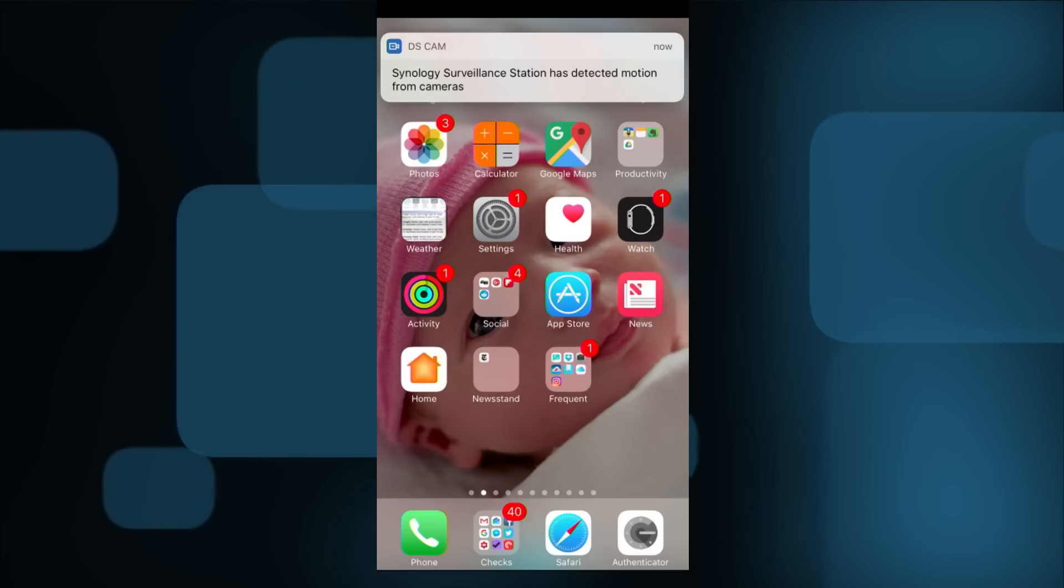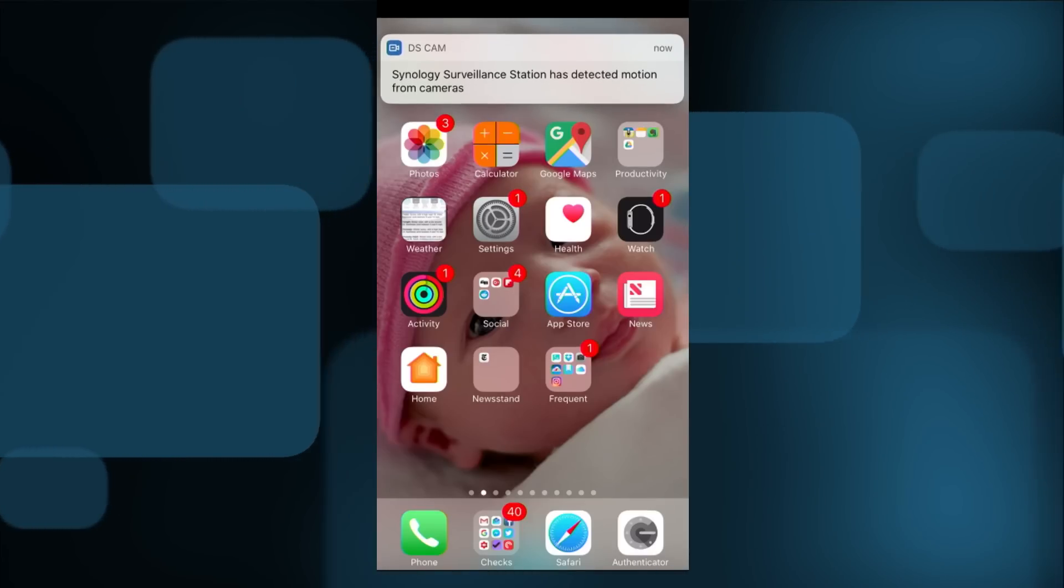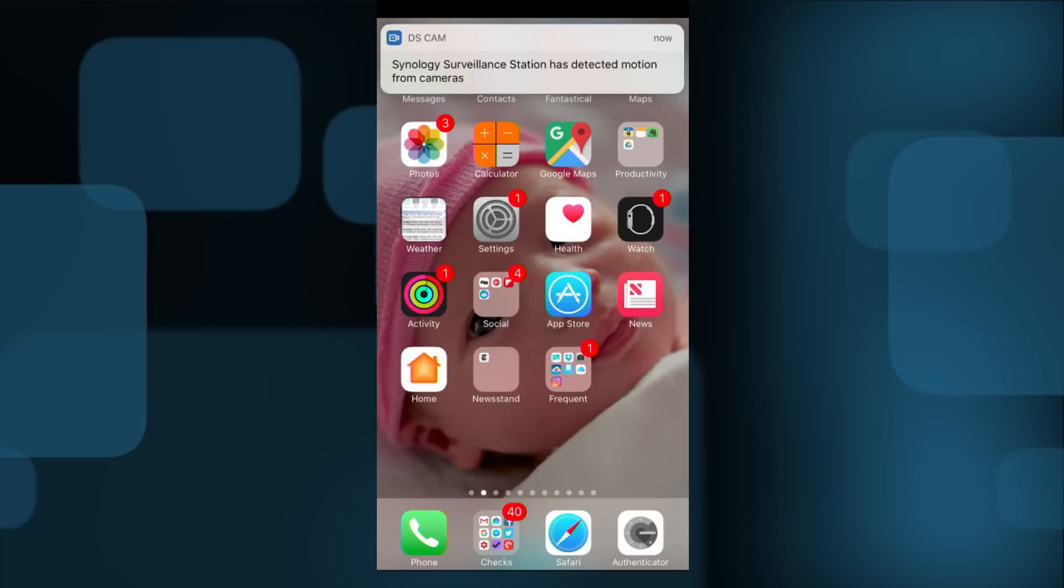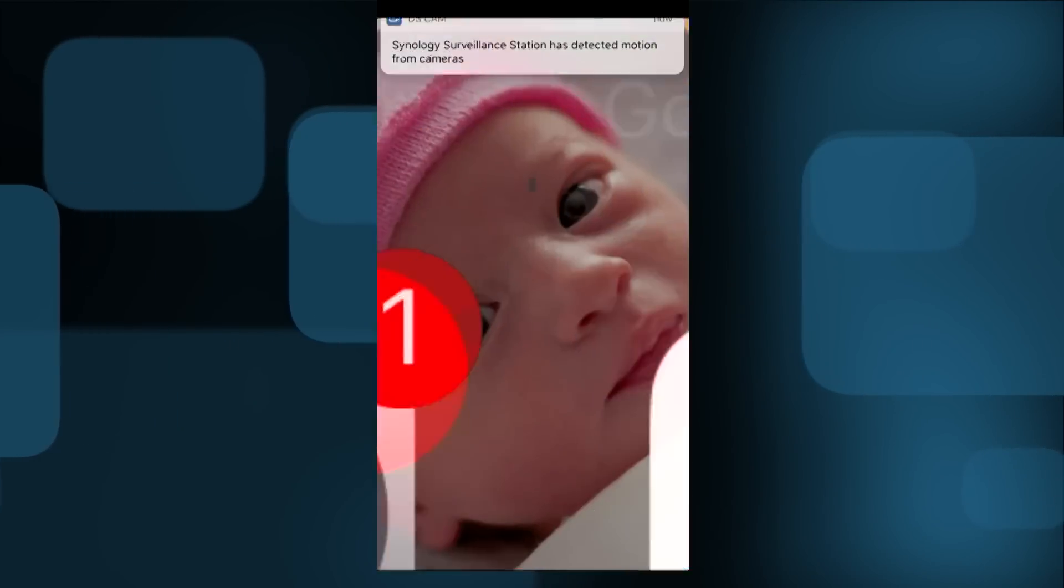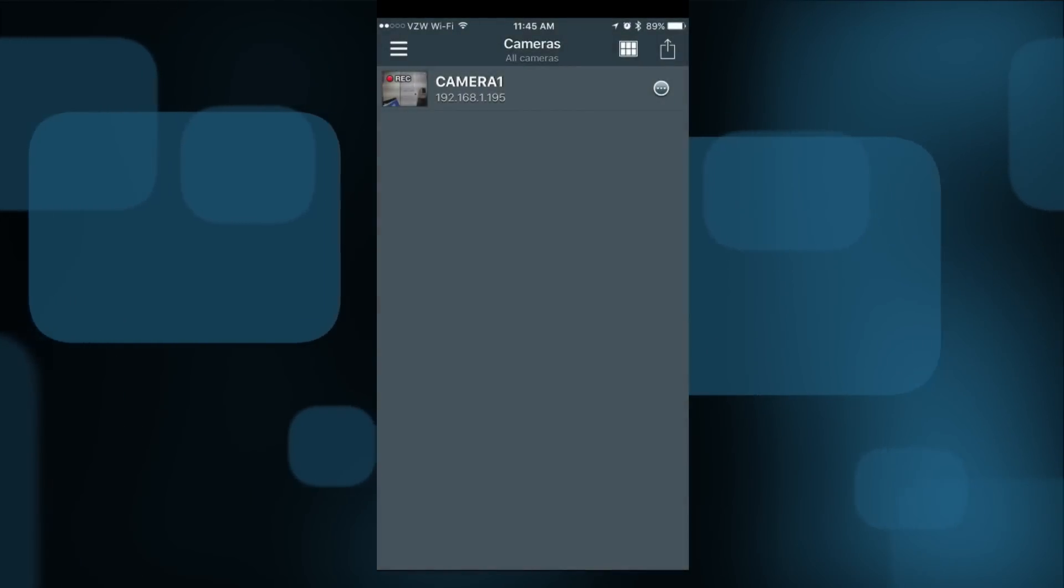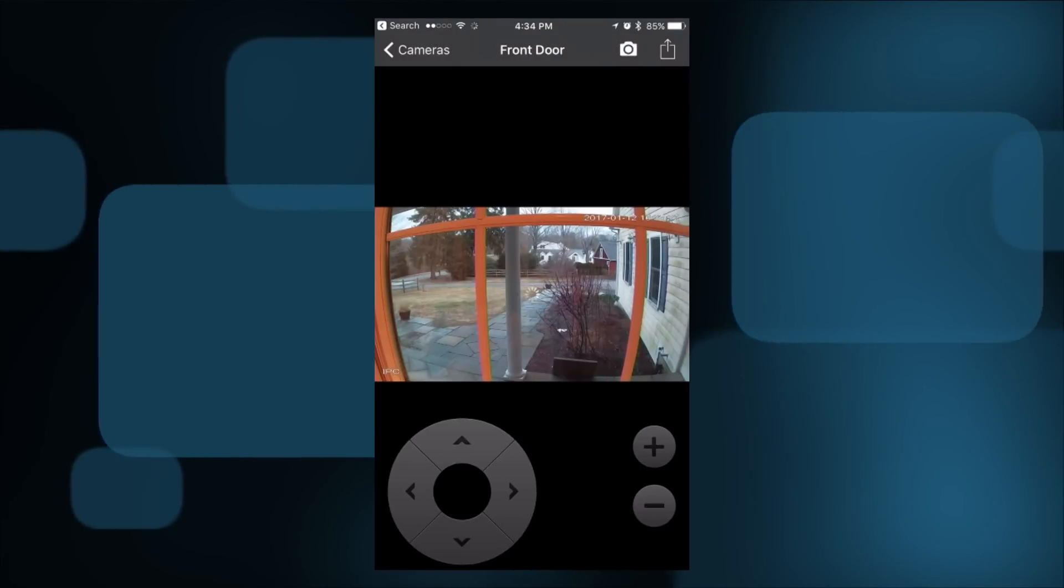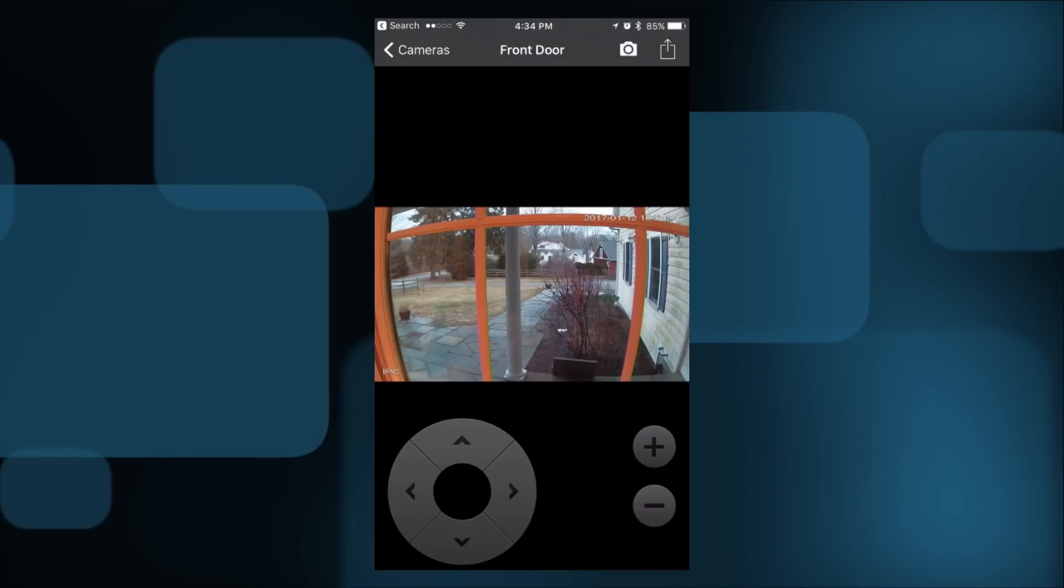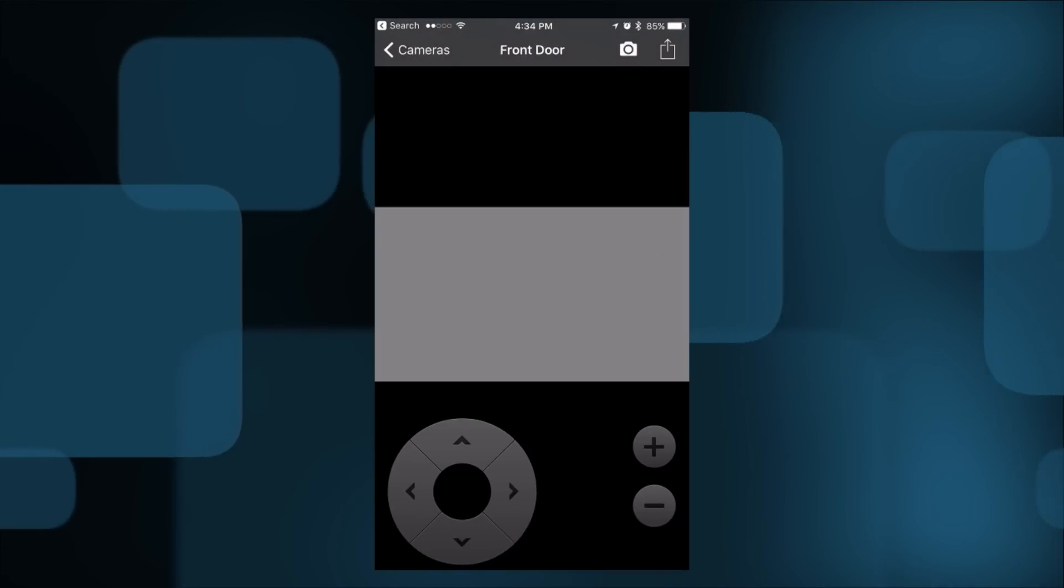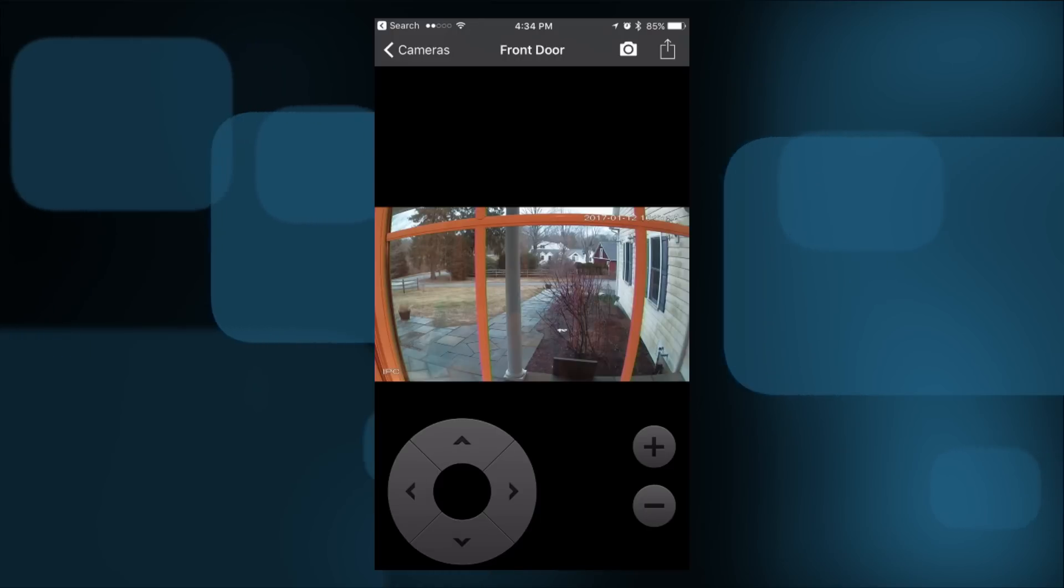Now I've got my iPhone loaded up here and I just got a notification from DSCAM that the surveillance station has detected motion. One of the cool things you can do is connect it up with your iPhone or Android phone and it works via their native push notification functions. It works through the standard iOS or Android push notification infrastructure which is pretty cool. Synology sends out the push notification but no other data is sent, just the notification that you had some motion.